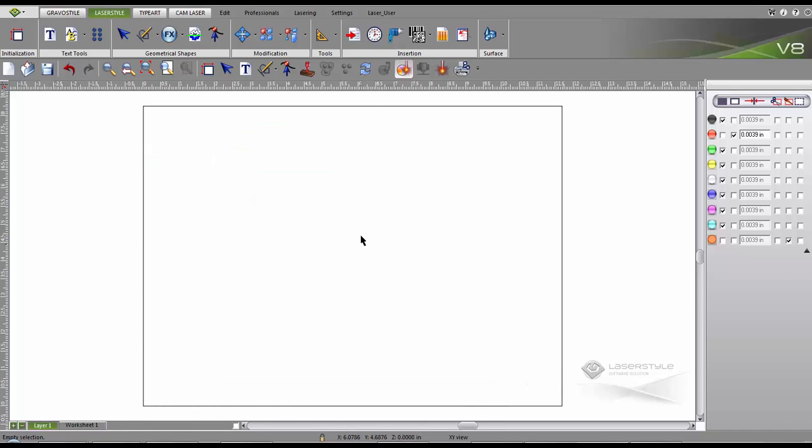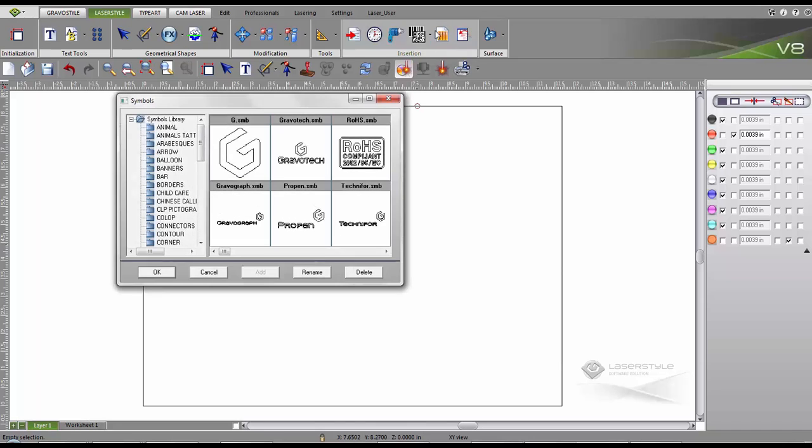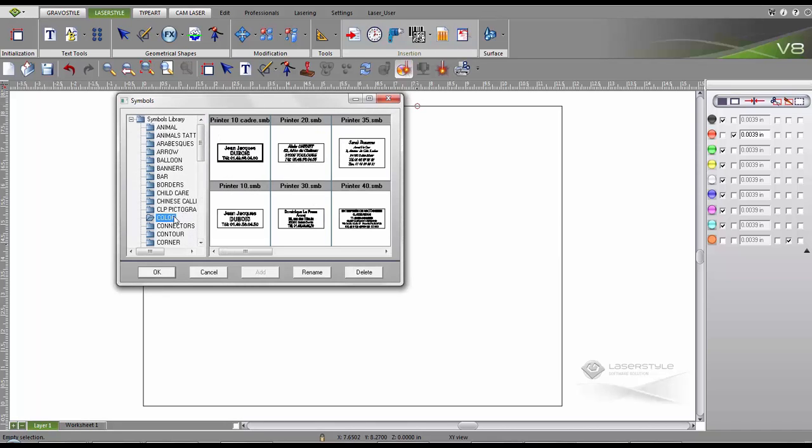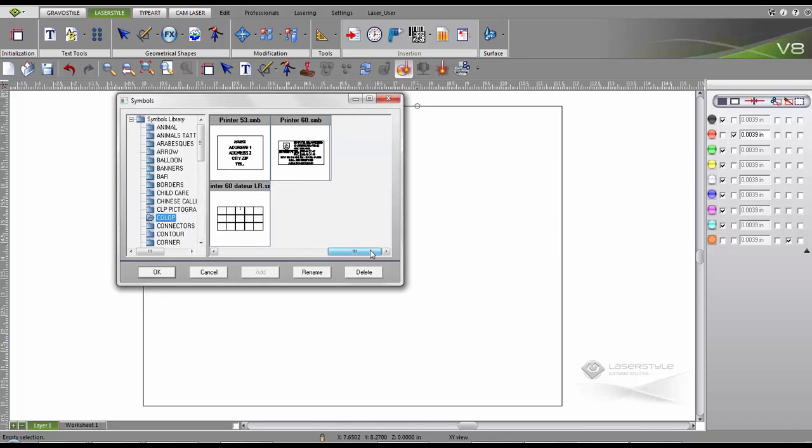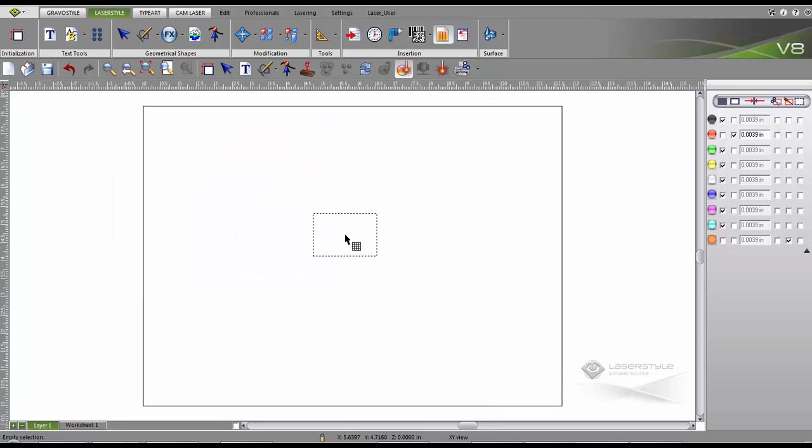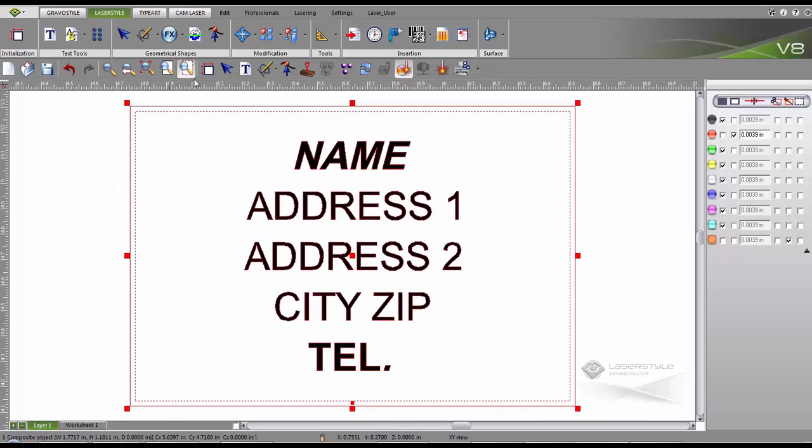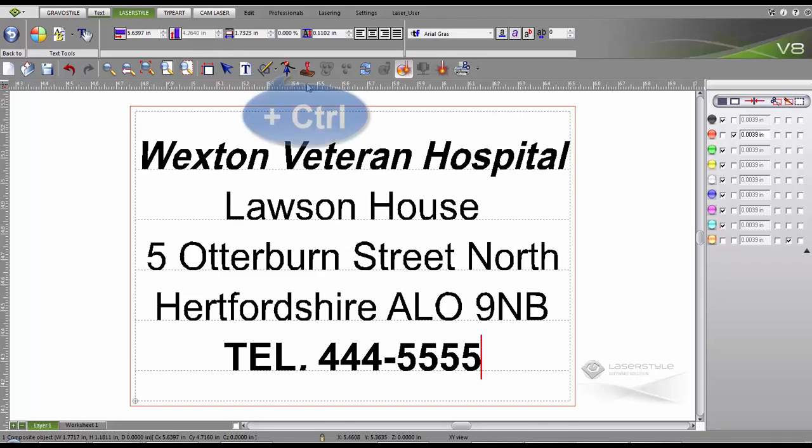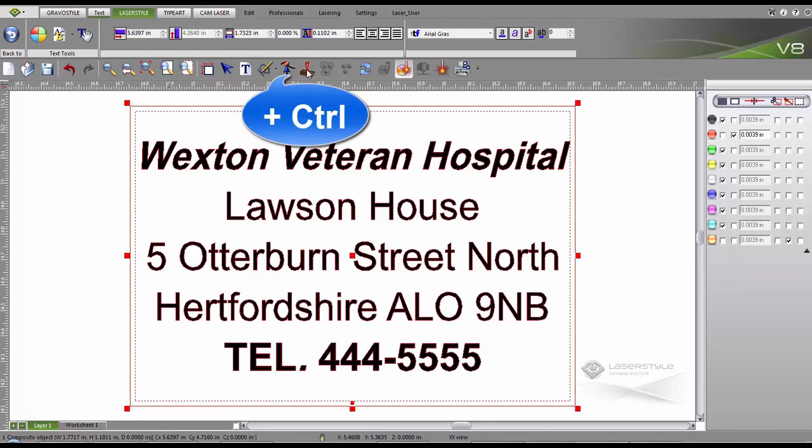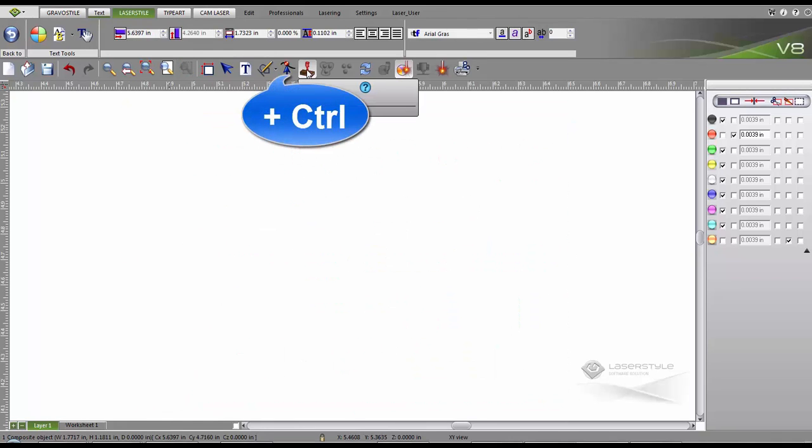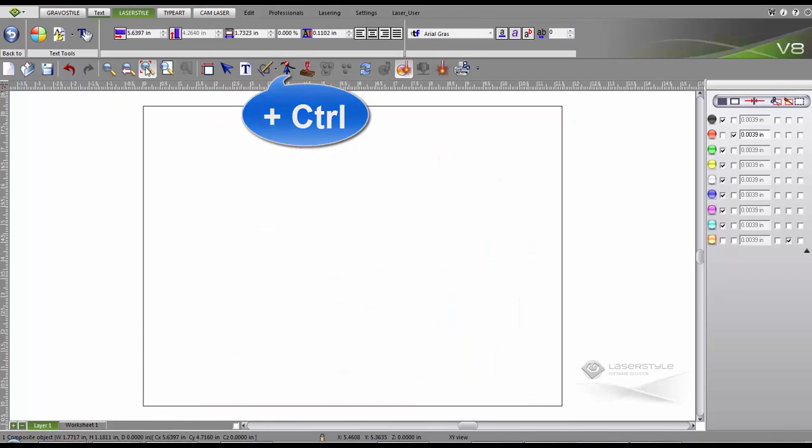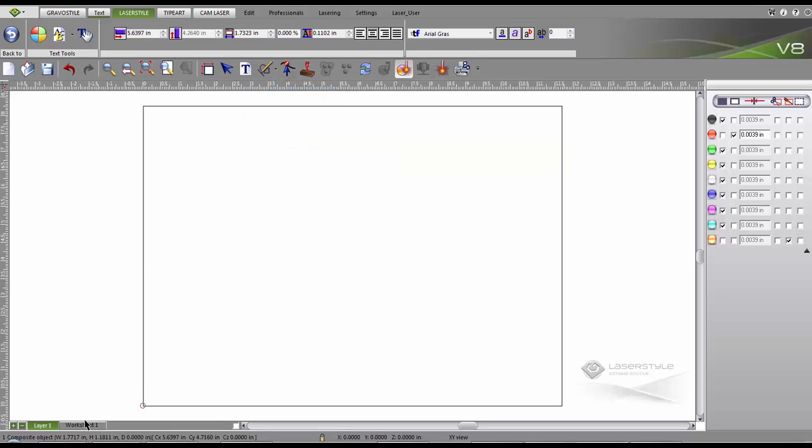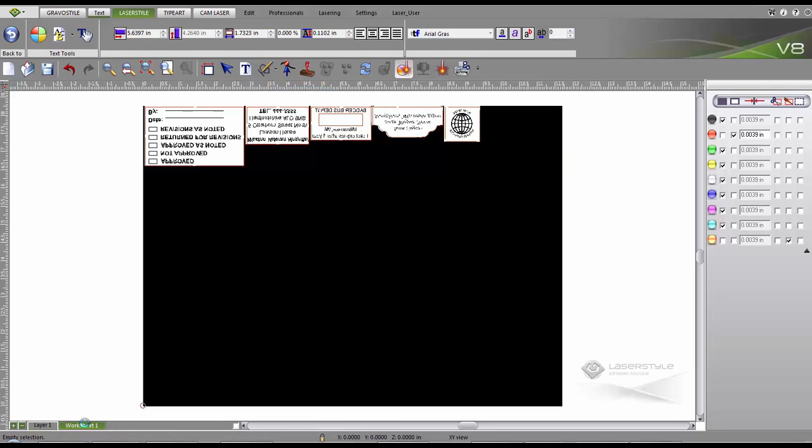We can also start from pre-made support models. The symbols library contains some templates. Select the template you want and add it to the workspace. Enter your text. Then we click on the stamp wizard with the control key. The stamp is generated automatically and nested on our worksheet.